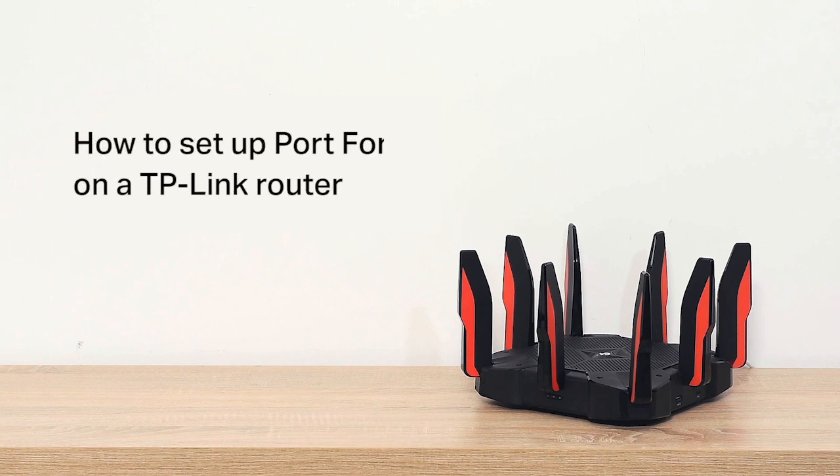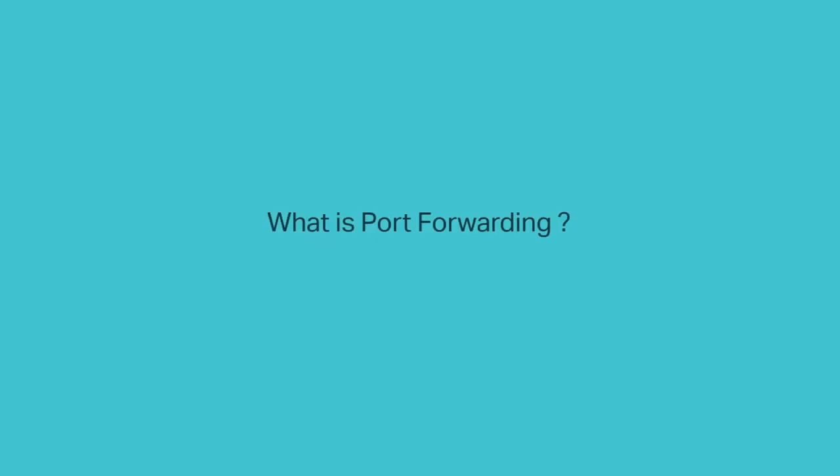This video will show you how to set up port forwarding on a TP-Link router. First, what is port forwarding?